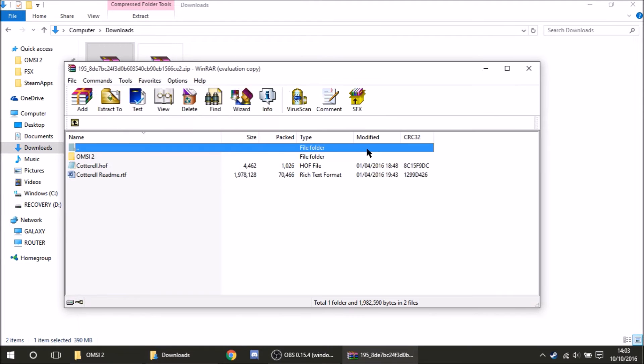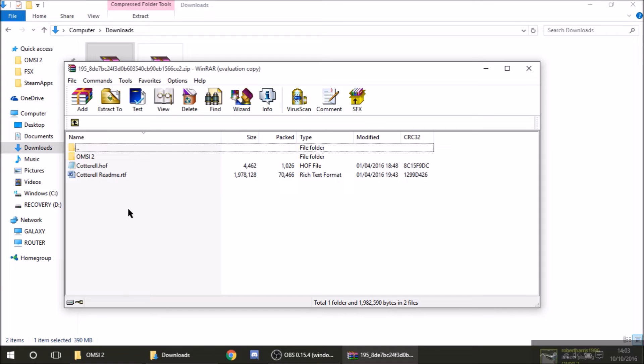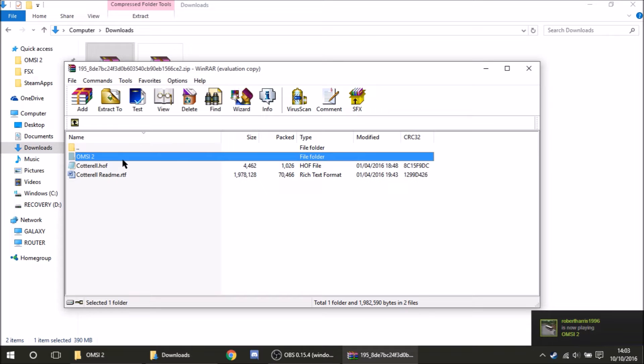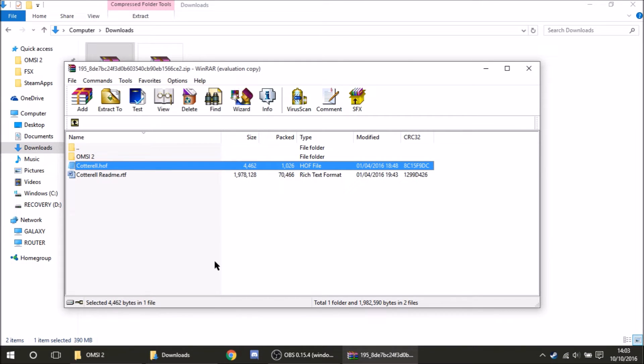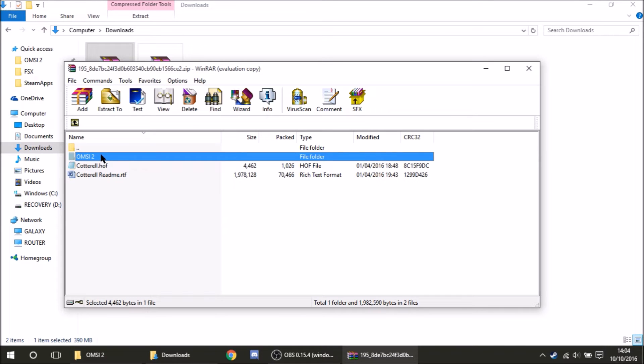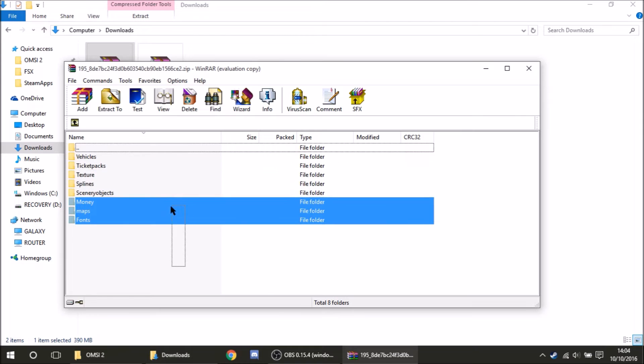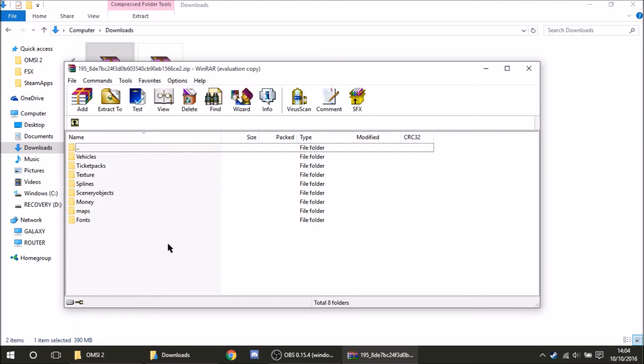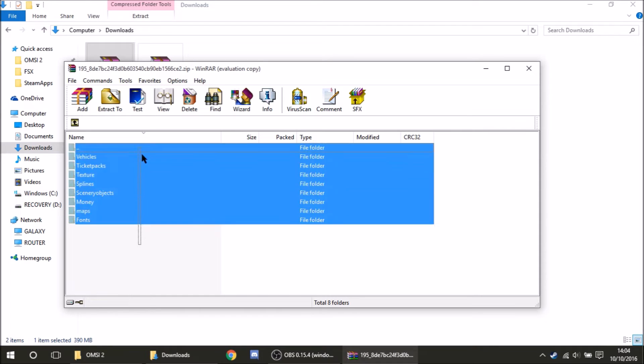So I'll open that. Now this is where it can vary slightly dependent on the author. I'm installing Cotterall today by the UKDT. And this is how they've structured theirs. So you see you've got your OMSI-2 folder and then a HOF file and a README. The easiest way I'll find it if you've got a folder structured like this is click on OMSI-2. Some, when you open it up from your downloads, will come straight to something like this. But the principle is the same.